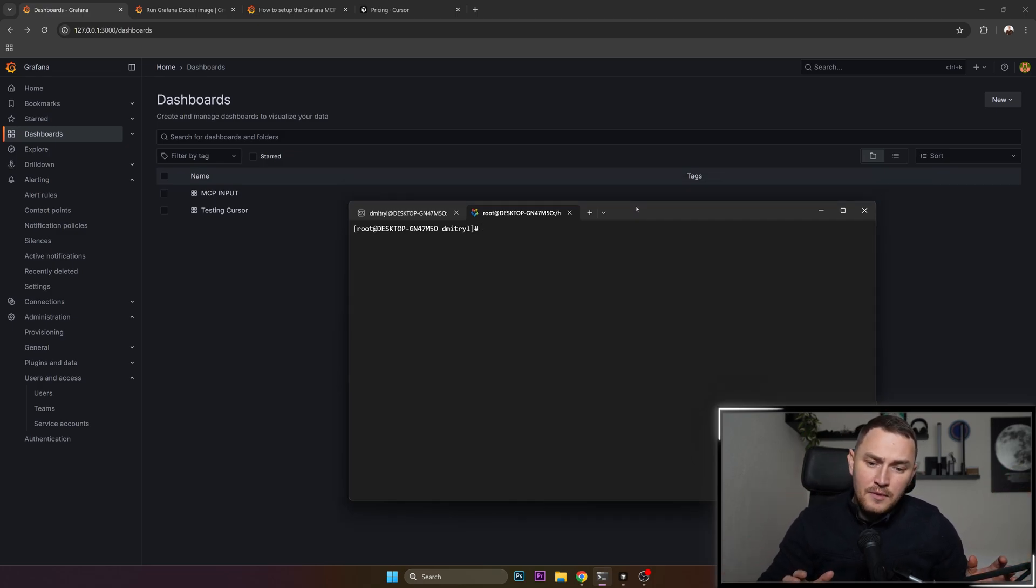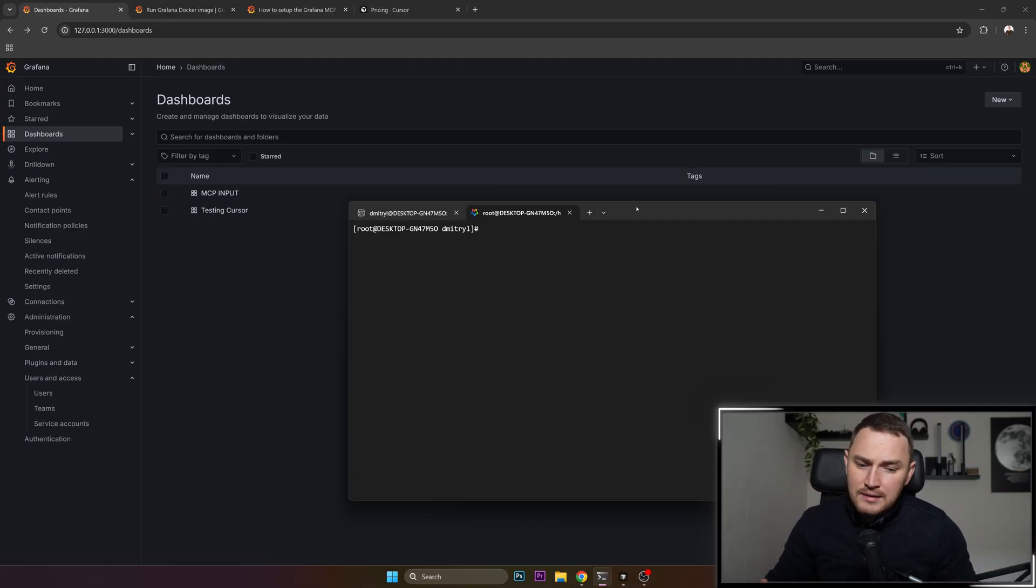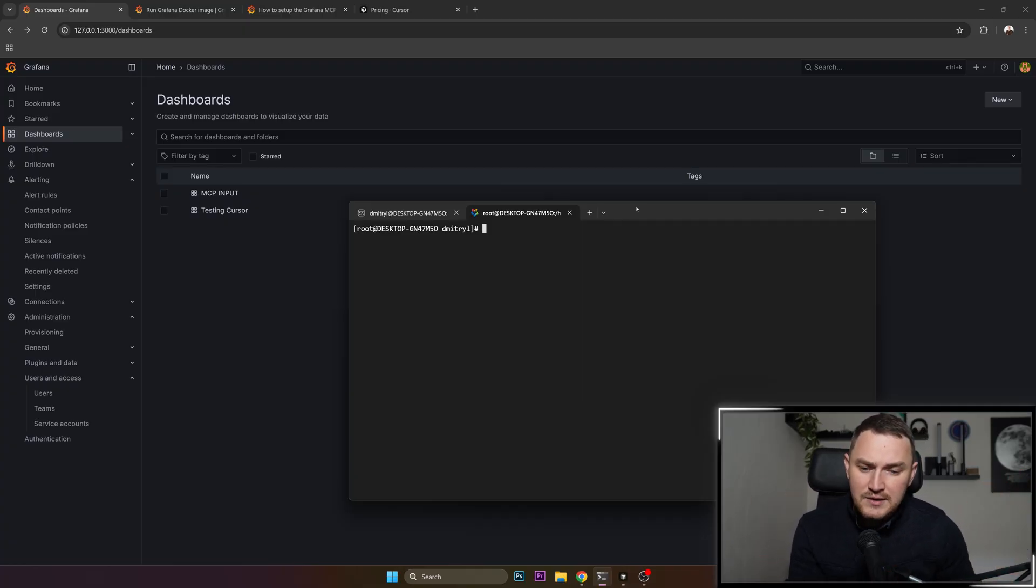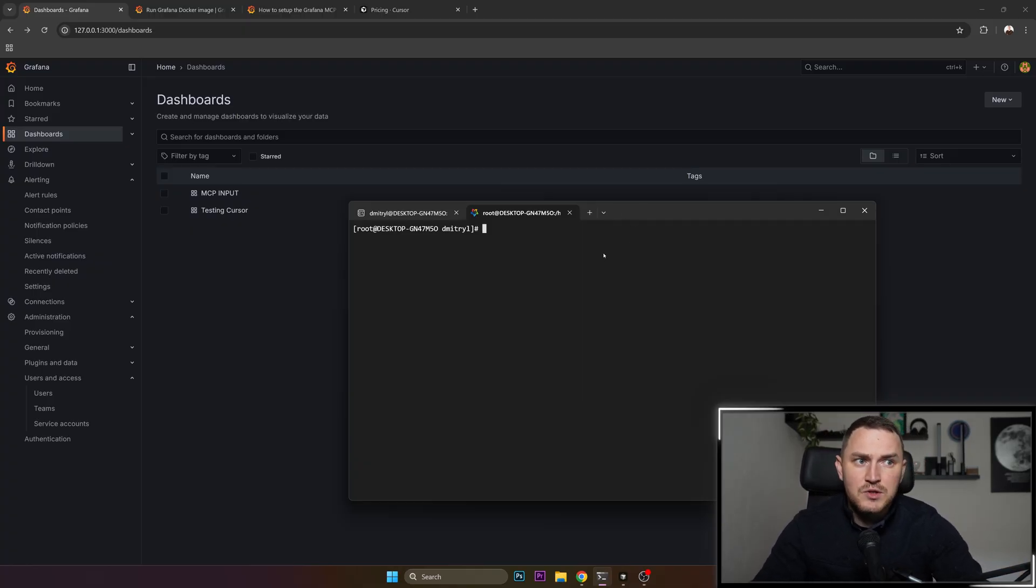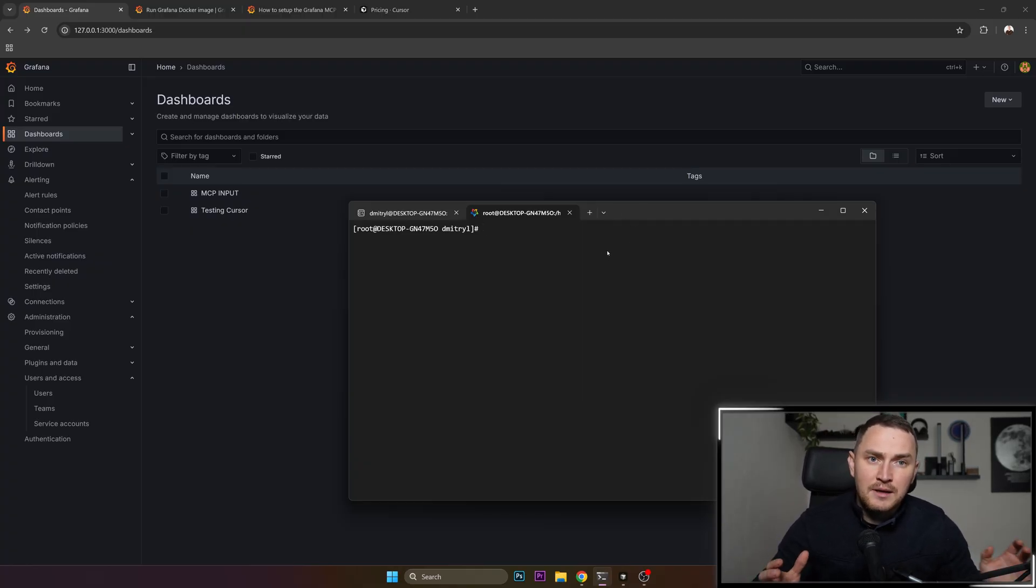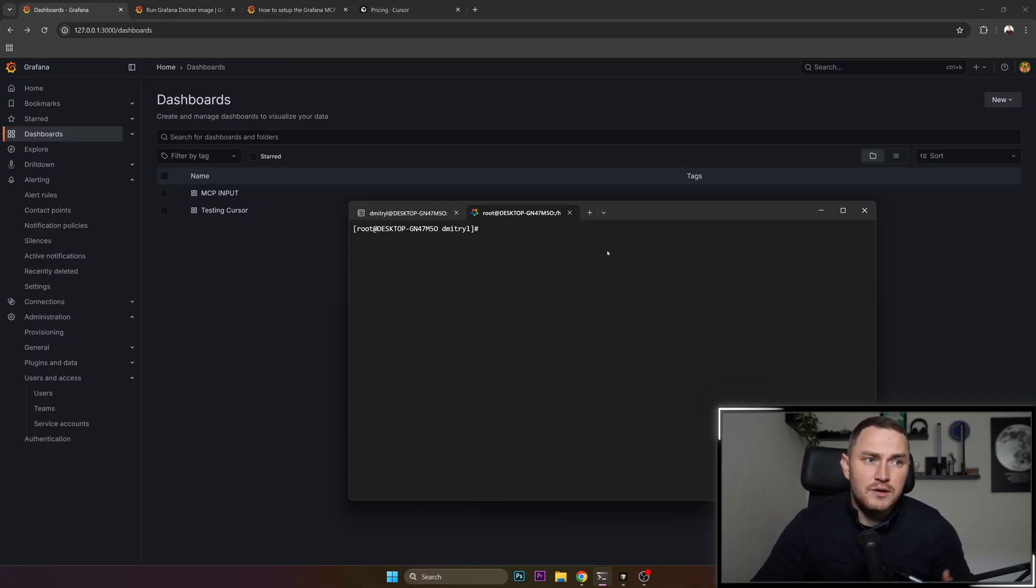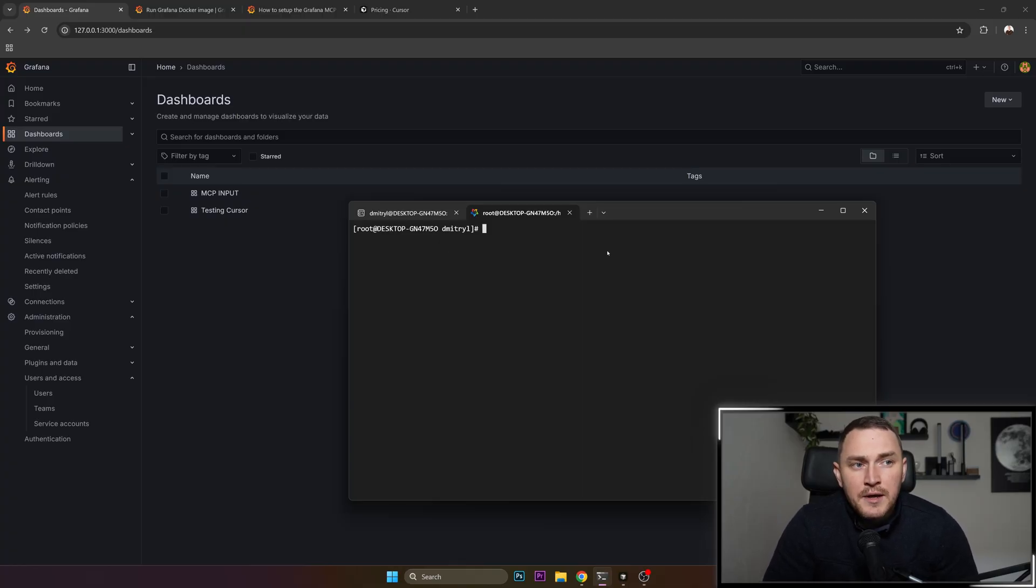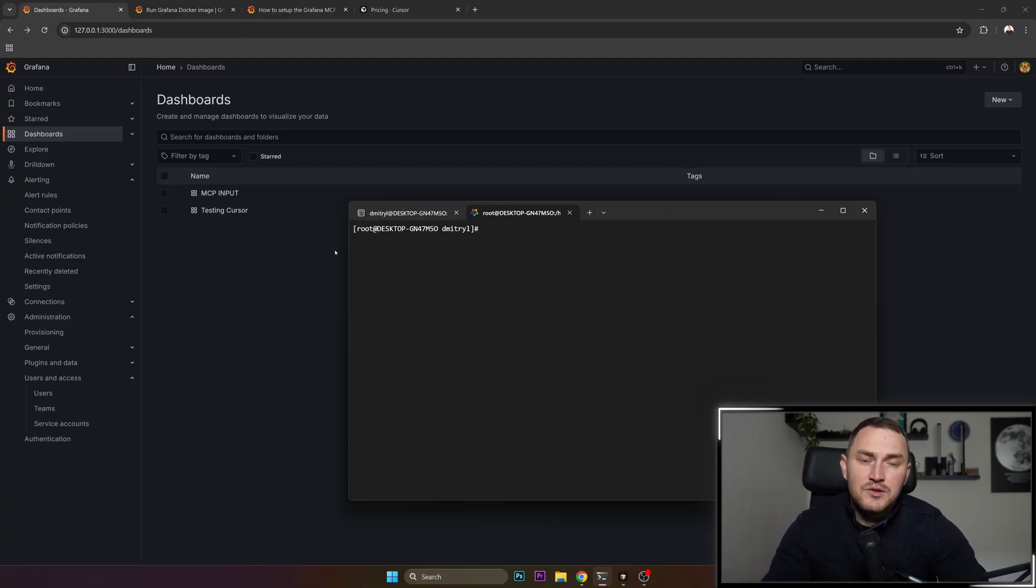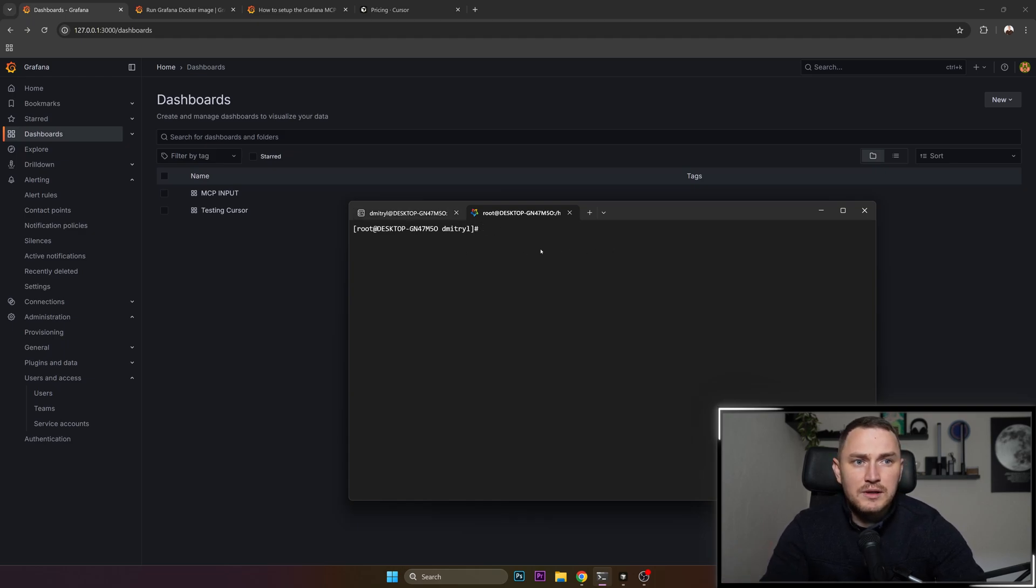I'm going to tell you straight ahead: my setup is I have Cursor on my Windows and I have Grafana server and Grafana MCP server in Alma Linux which is in WSL. If you have this setup a little bit different, maybe you have Cursor on the same machine as your Grafana server and MCP server, then the manifest JSON is going to be a little bit different, but we'll talk about it shortly later.